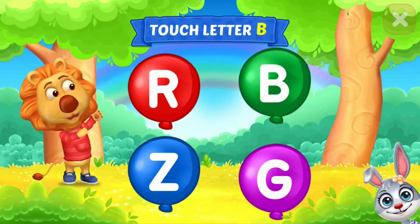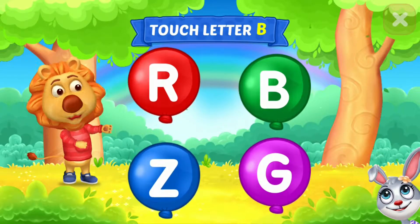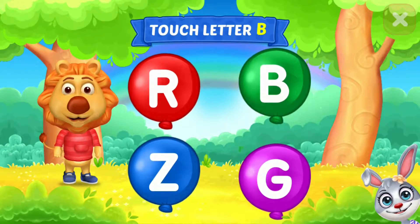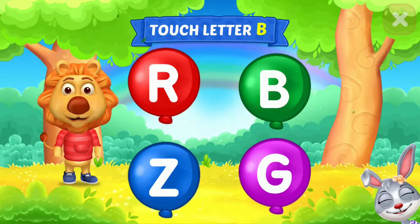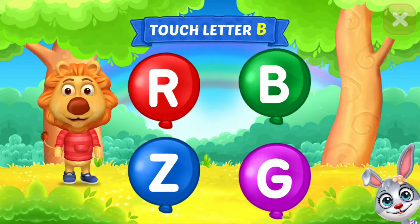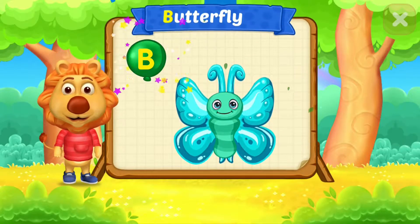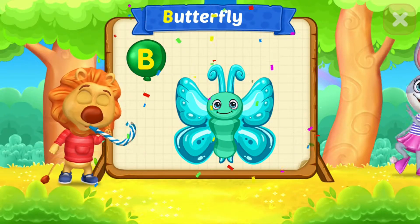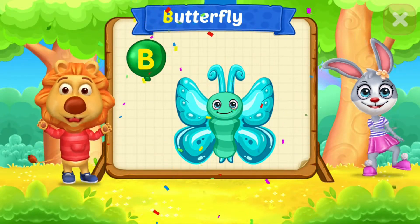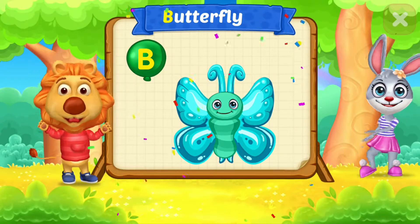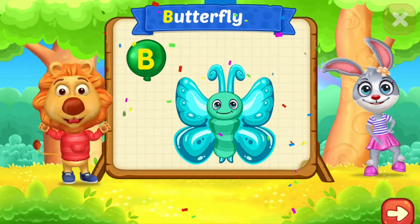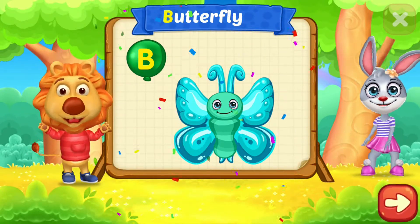Touch letter B. Woo-hoo! B is for Butterfly.